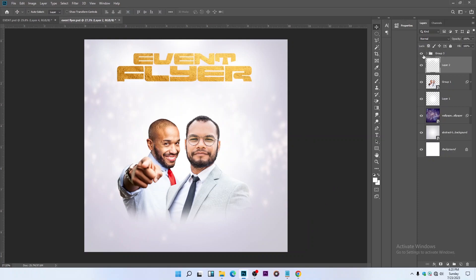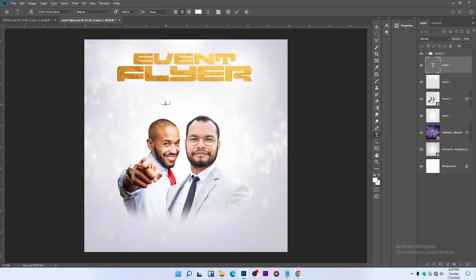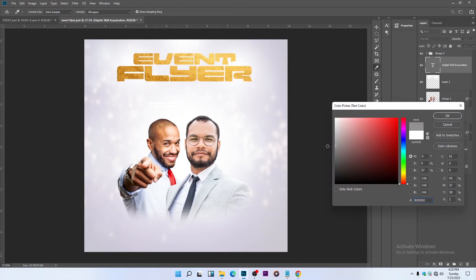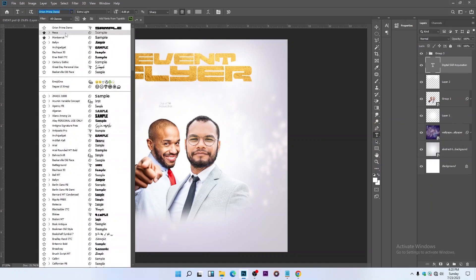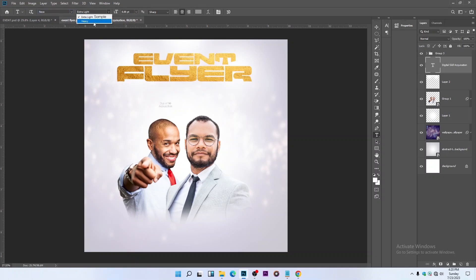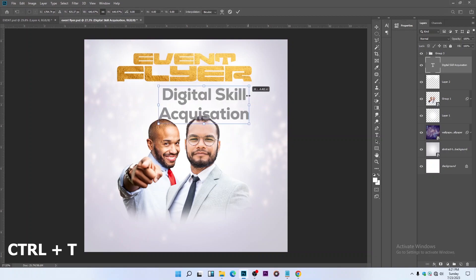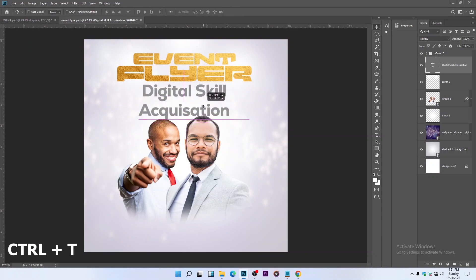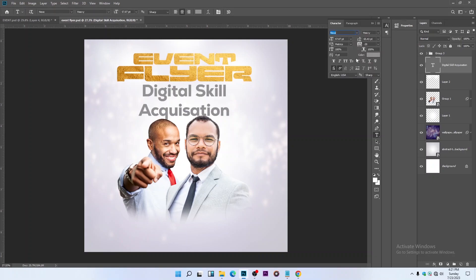This looks cool now. Let's type in more text: 'Digital Skill.' The color code is 92, 92, 92. We're using the Nexa font. Change the style to Bold, then press Ctrl+T to transform and increase the font size. Open the Character panel to bring the letters closer together — it's too wide.